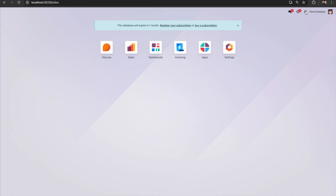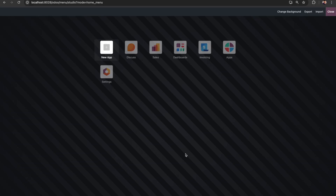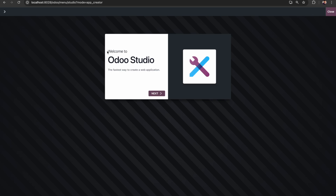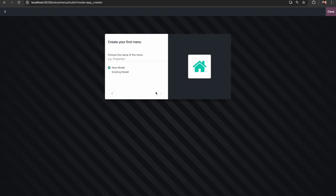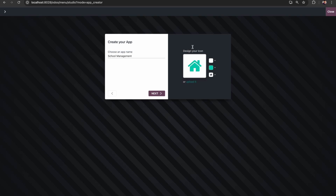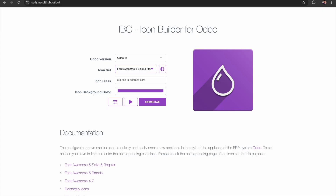I will click this Studio icon. Now the interface has changed. Here you can see 'New App', so I will click here. I need to provide a name, but before that we have to select an icon for this application.